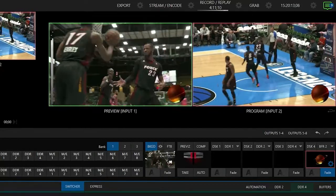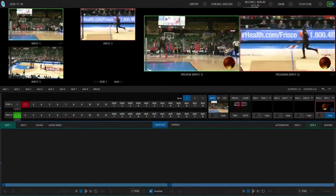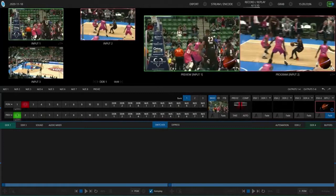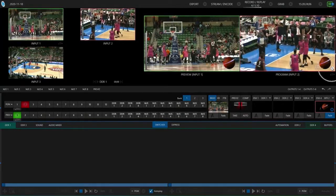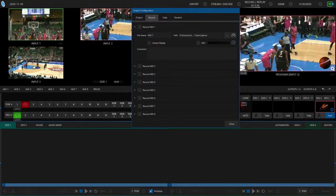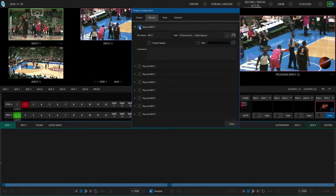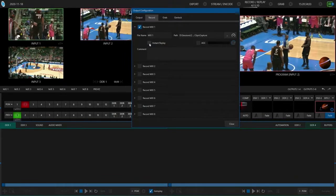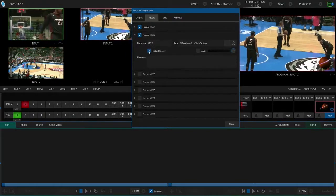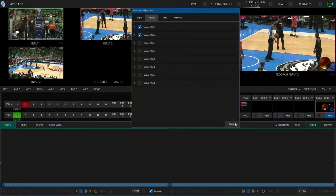Not only can we get the ISO recordings of individual channels, but I can also use instant replay on the mixes as well. To do that, let's click on the program configuration tab. Go to mix number one, select record mix one and instant replay. Then mix number two — instant replay for that as well. So just going to do those two right now.